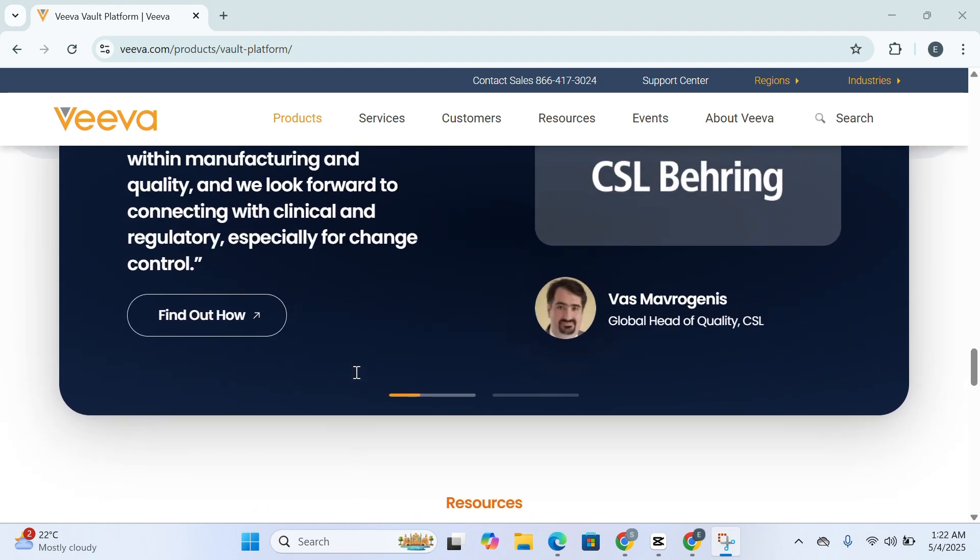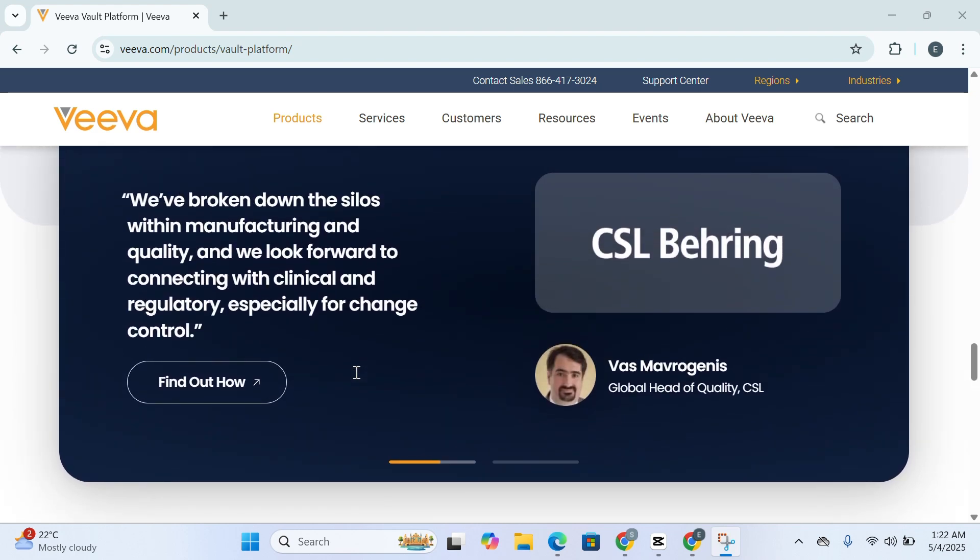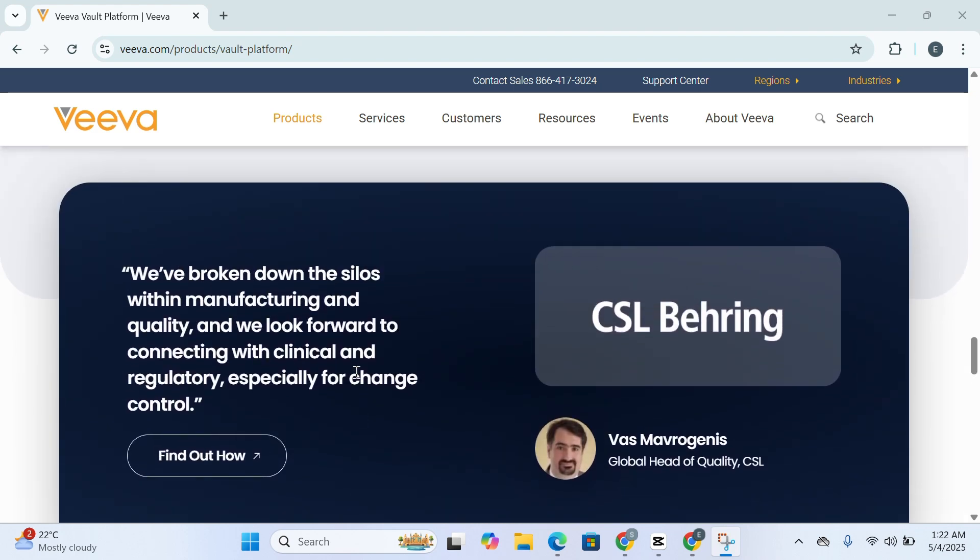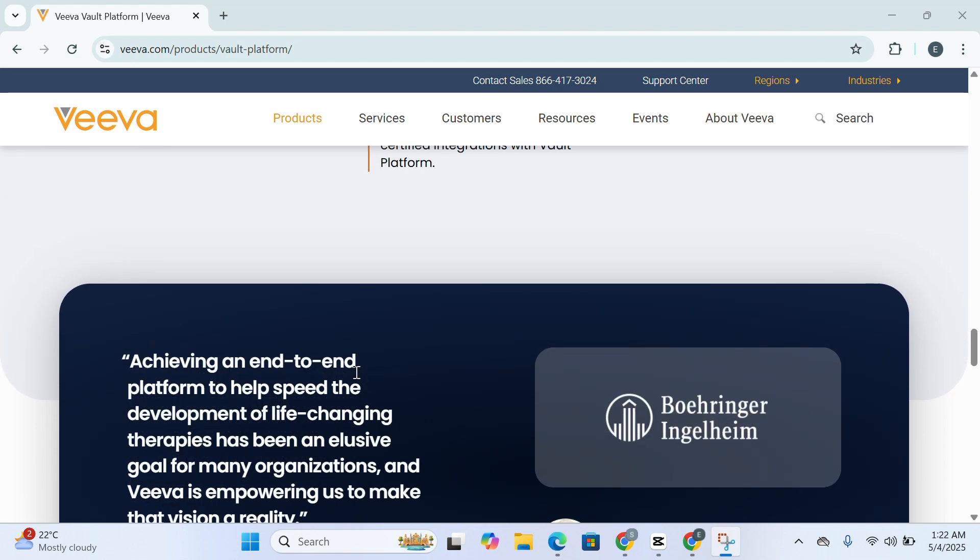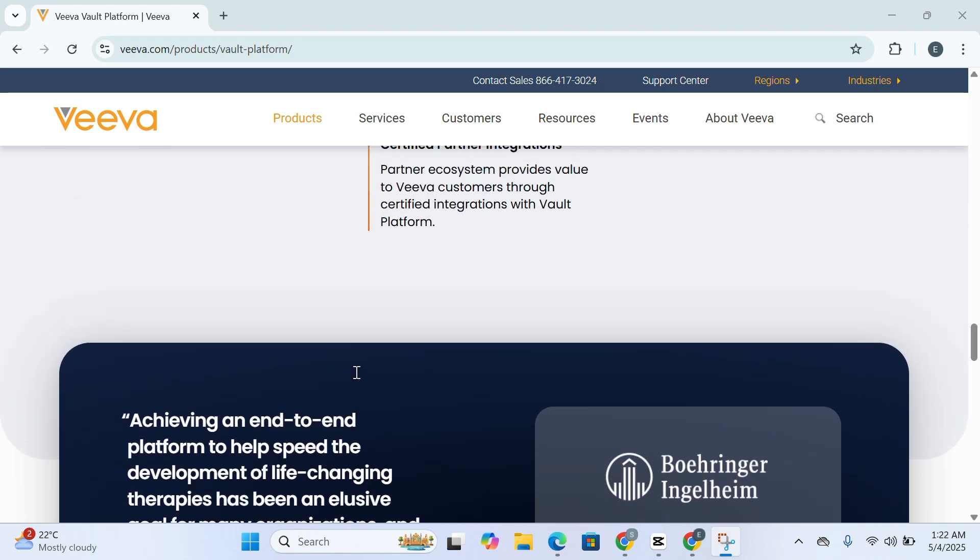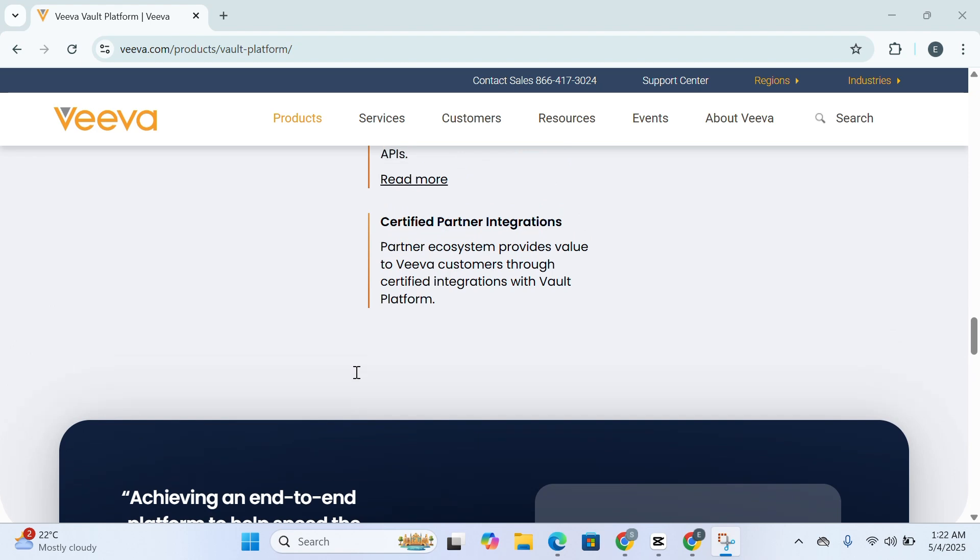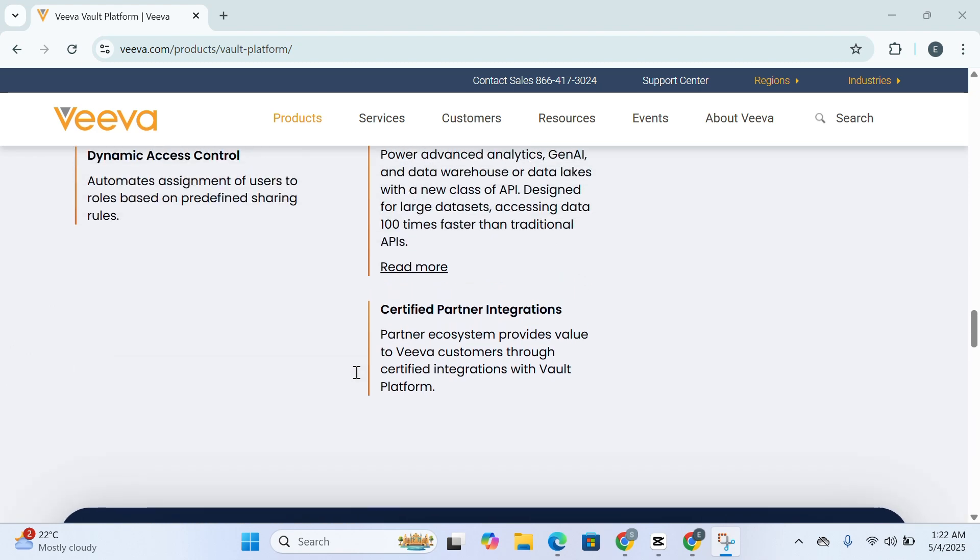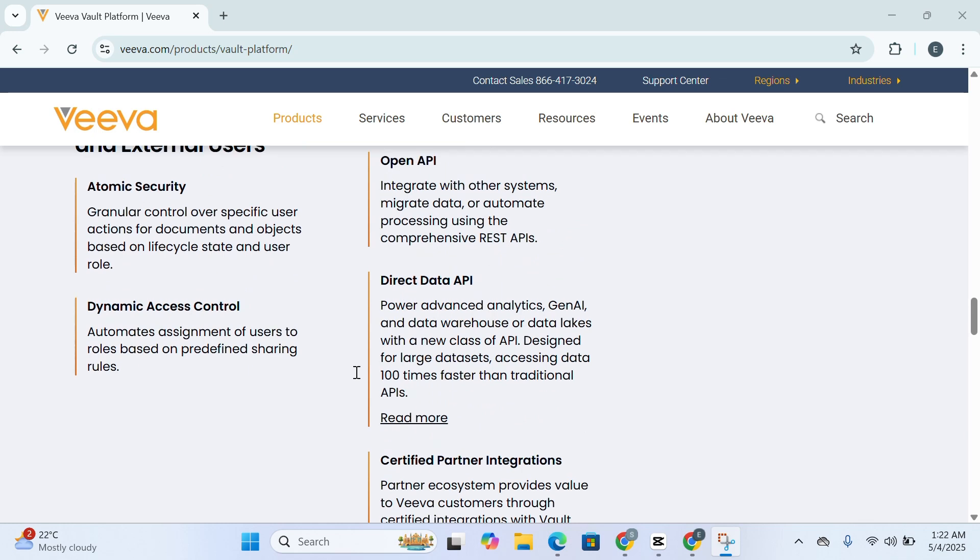Vault also supports global deployment while maintaining centralized governance. Whether your quality team is based in Asia, your regulatory unit is in North America, or your clinical ops are in Europe, everyone works within the same consistent framework. This helps reduce friction, eliminate duplicate work, and foster a more unified organizational culture.